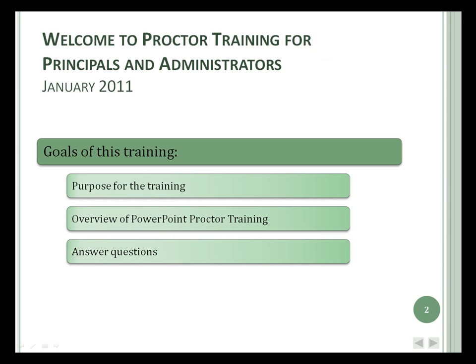OSPI requires we provide this training to all administrators. We'll review this PowerPoint and answer any questions you may have. For the sake of time, I'll give condensed information from the screens. Please read complete details prior to your staff training.